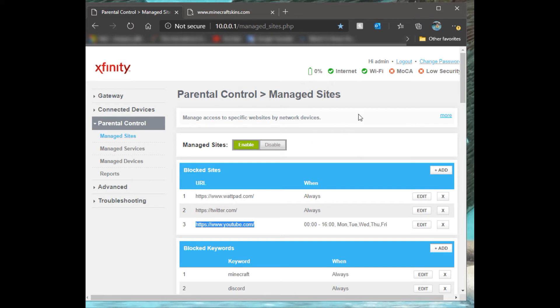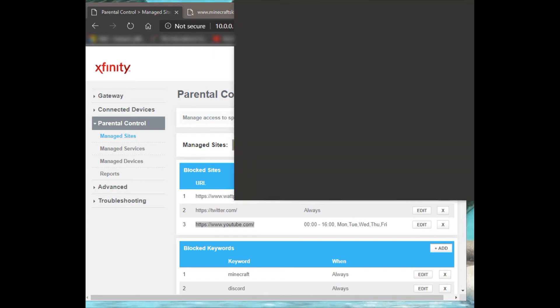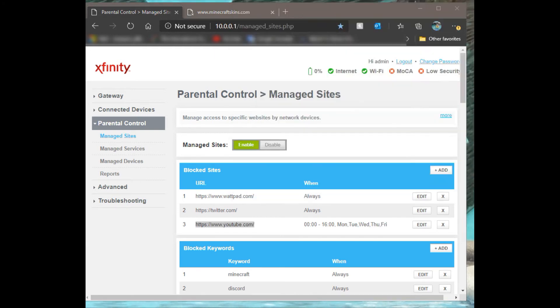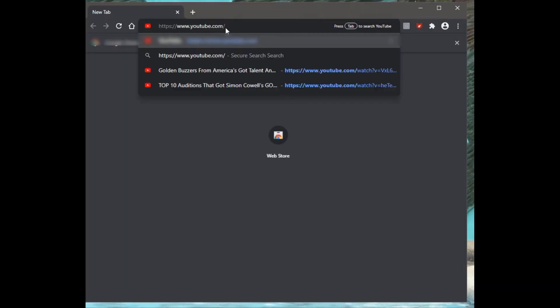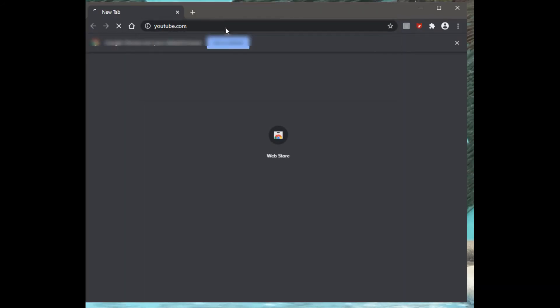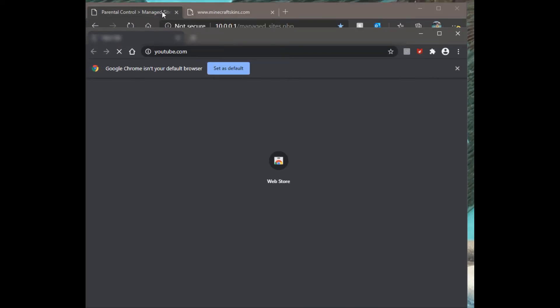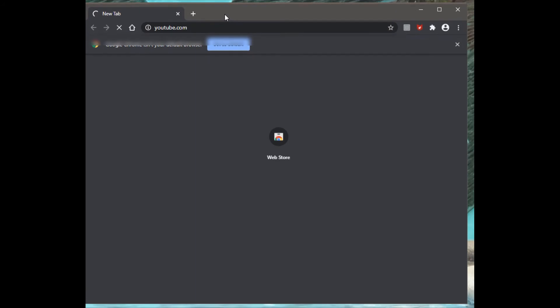Let me bring up another browser real quick and see if it finally blocked YouTube. Because it's already cached on my computer, it might let me into it right away or it might block it right away.